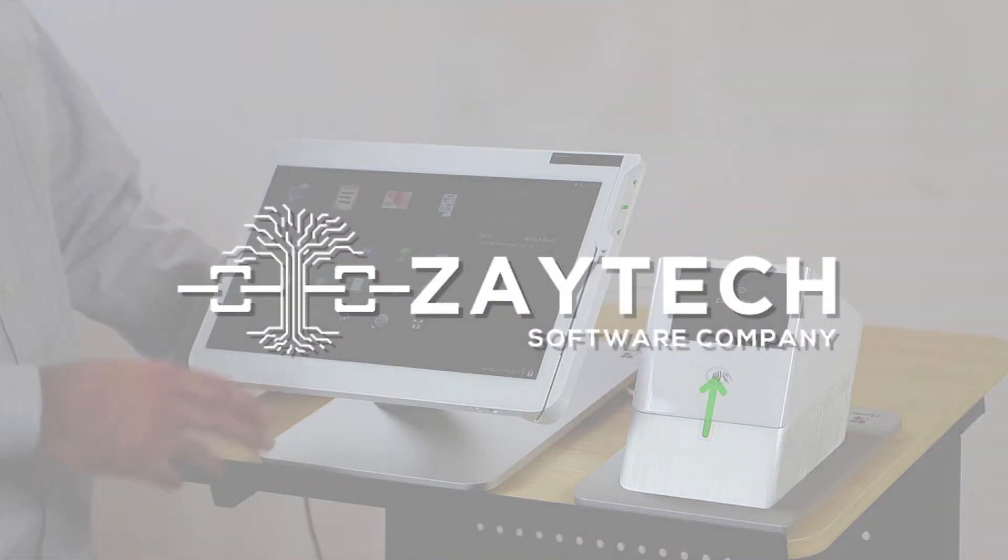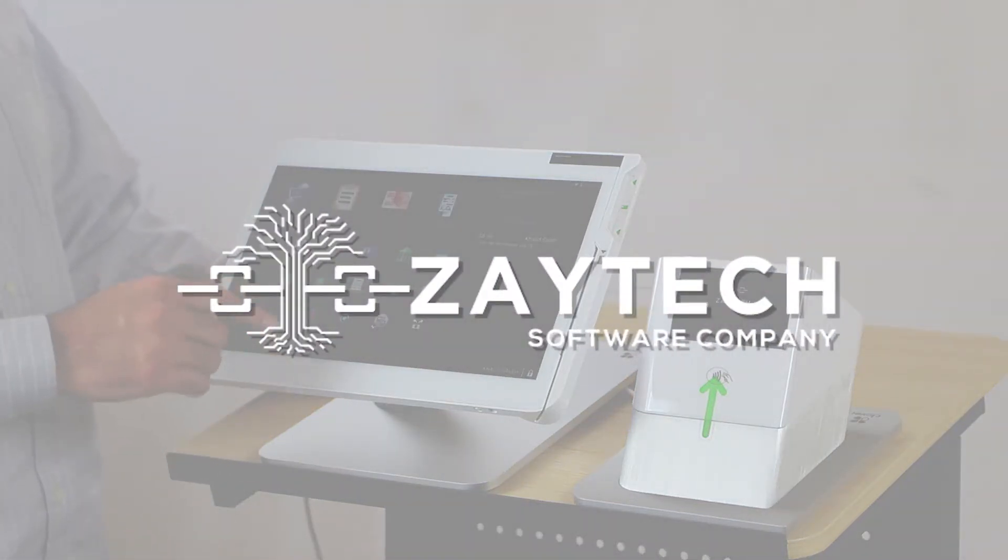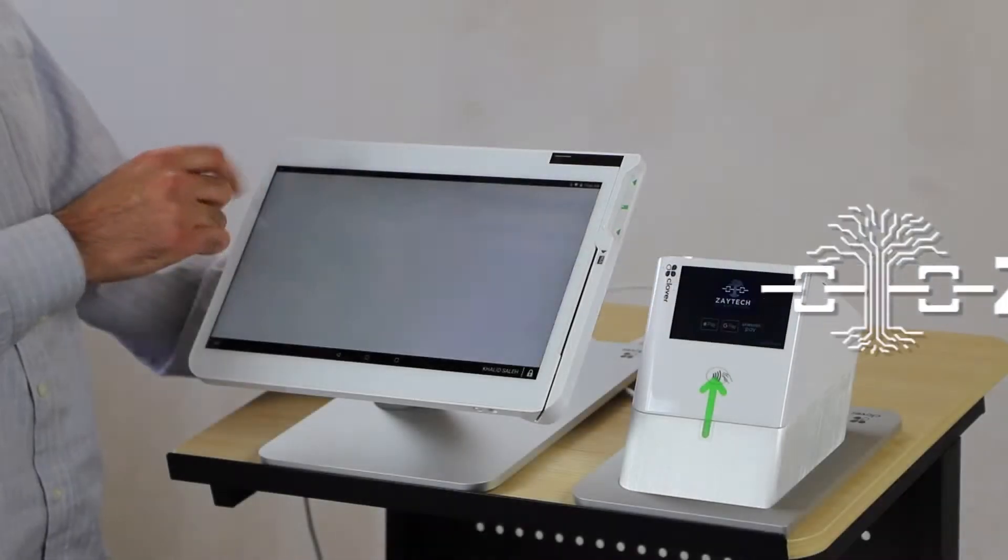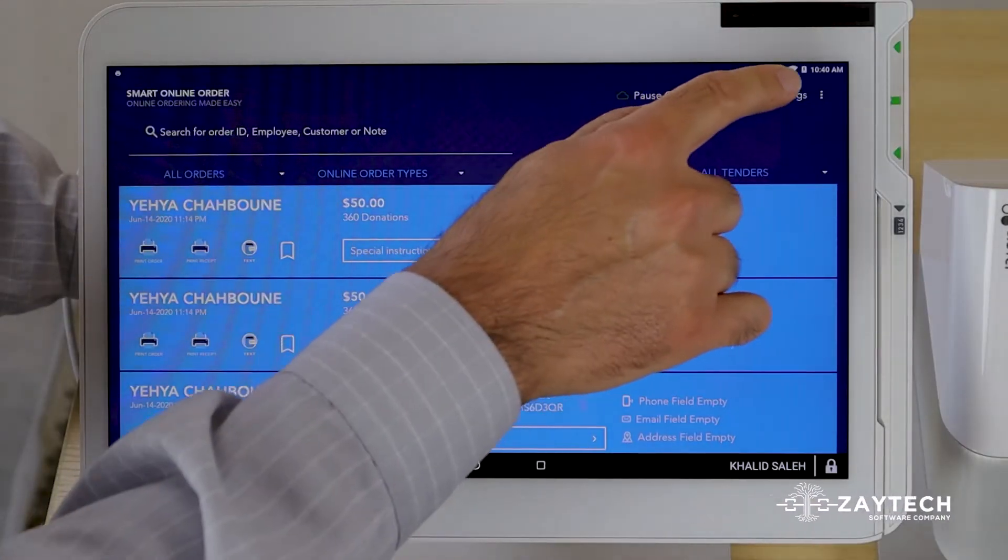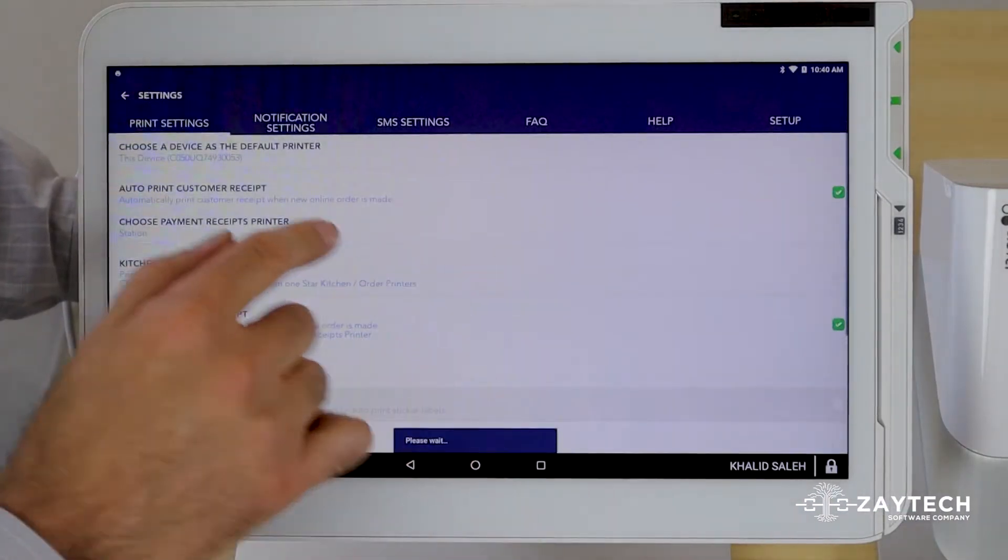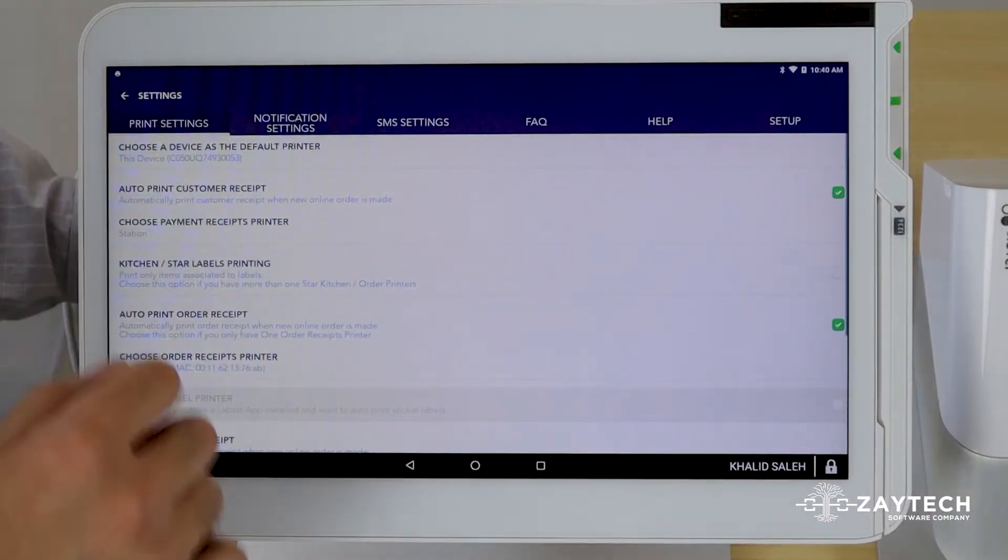When you first install the Smart Online Order app, the best thing to do is to open the app itself, press settings, press print settings.